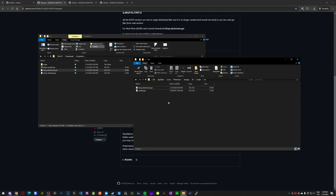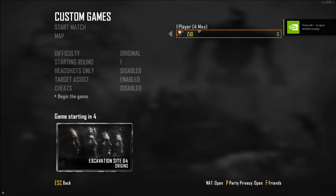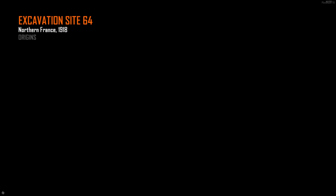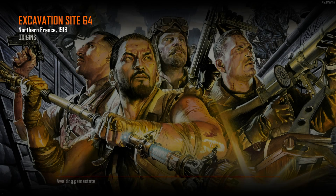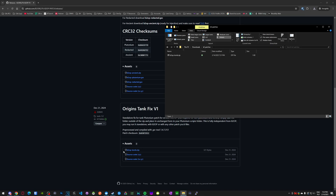Now you can open the game and verify. I've got my Origins lobby here — let's start the game and quickly see if the patch is installed. And yeah, there it is.